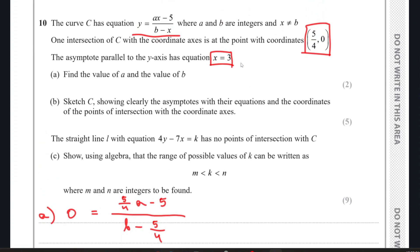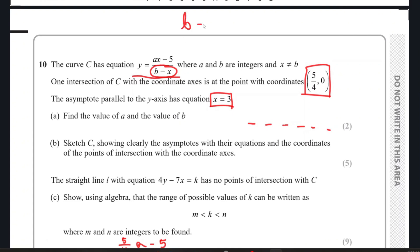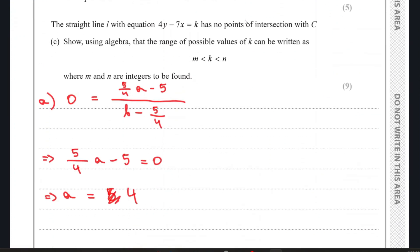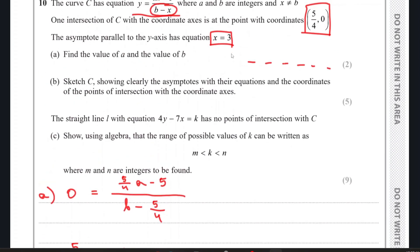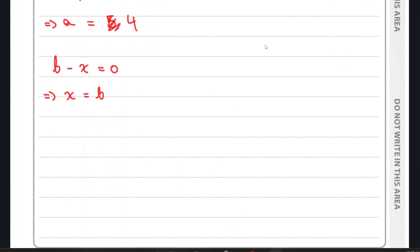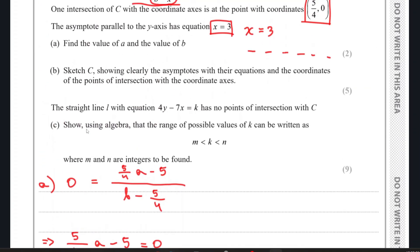Now we can find the value of b using the second piece of information — the asymptote parallel to the y-axis. We equate the denominator to 0: b minus x equals 0. Making x the subject gives x equals b, so b is the vertical asymptote. Since the asymptote is x equals 3, the value of b is 3.